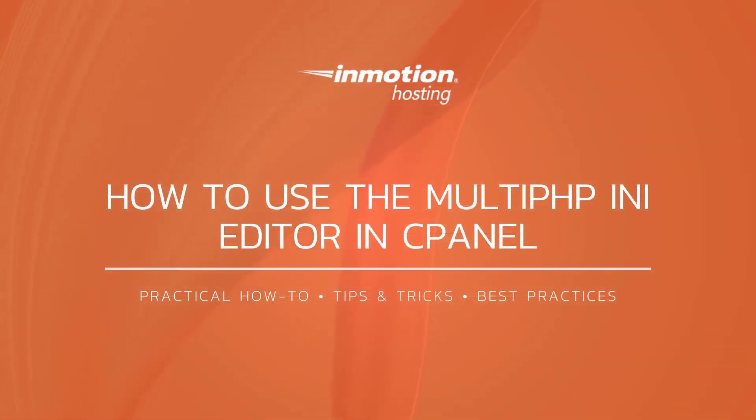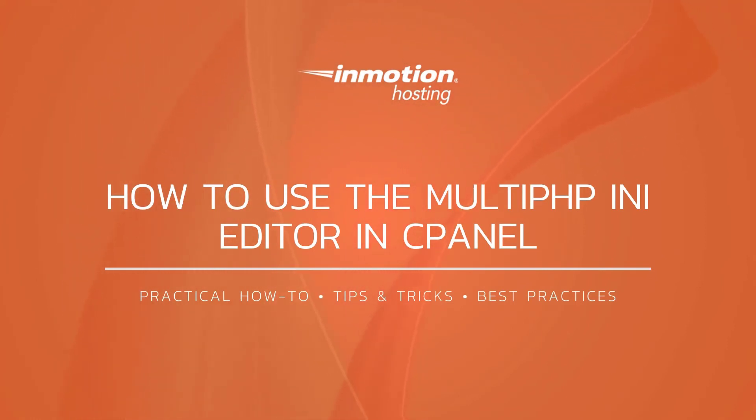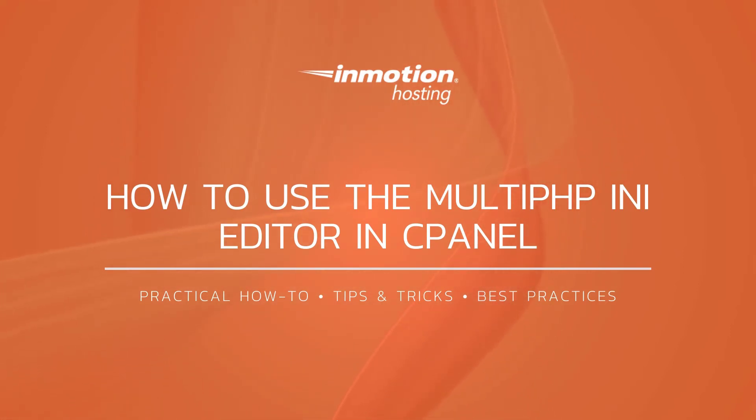Thank you for joining us for another video in our cPanel series. Check out our cPanel section for more helpful tutorials, and don't forget to like, subscribe, or comment below and let us know what you think.